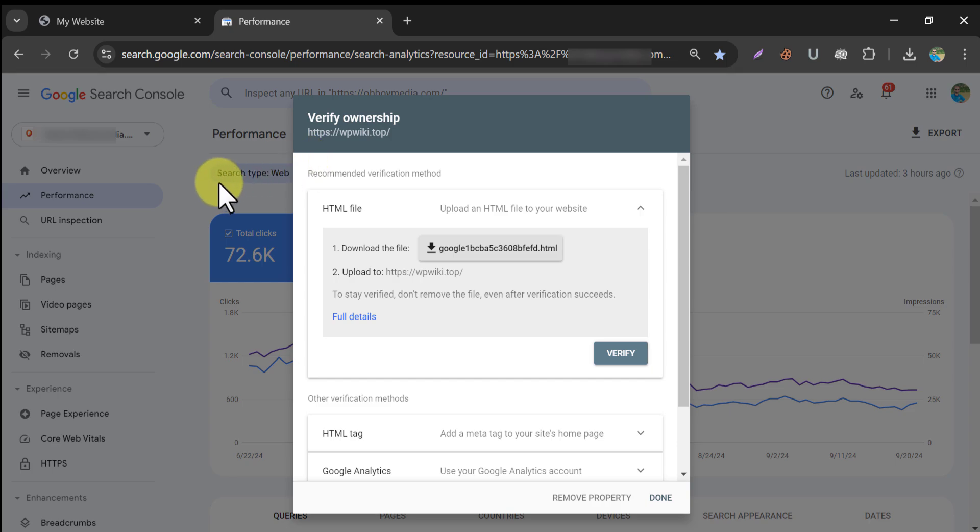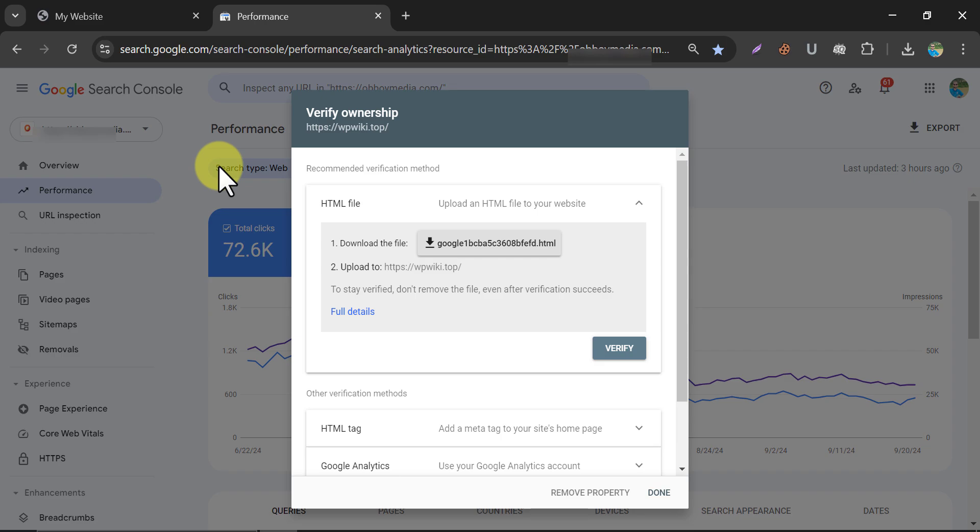Today we will learn how to verify site ownership in WordPress website. One of the primary reasons you should follow this tutorial is that you don't need any cPanel password or any other technical knowledge to do this.